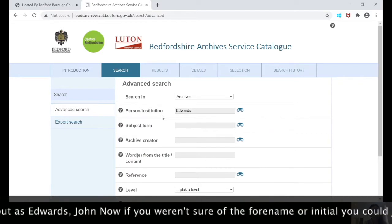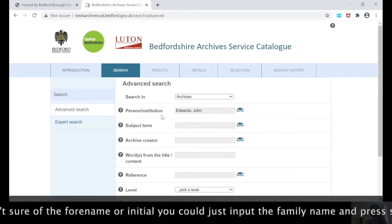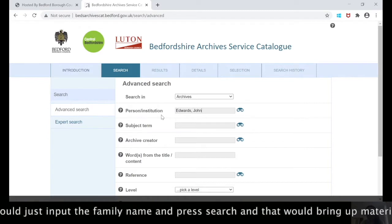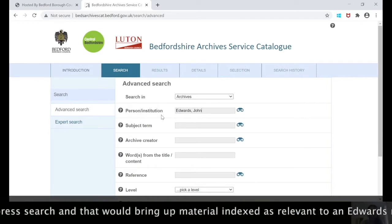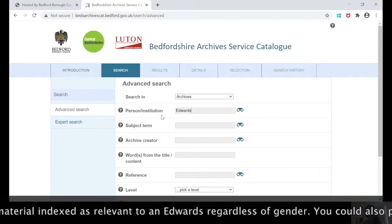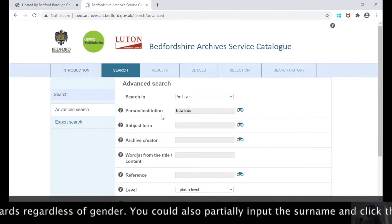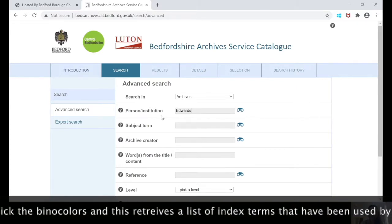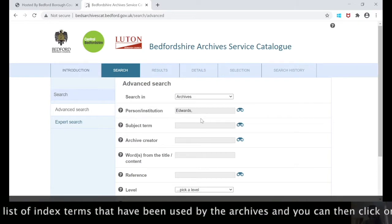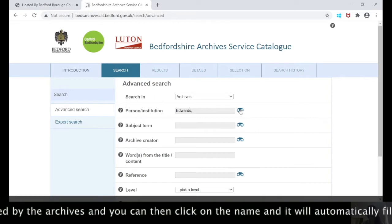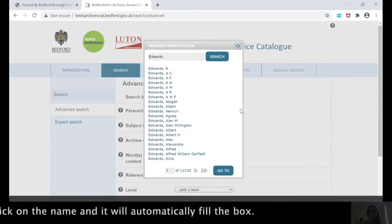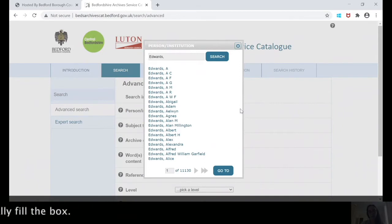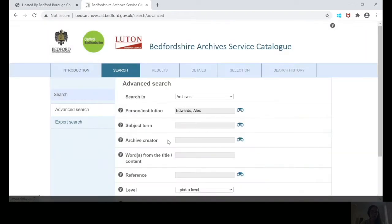If you weren't sure of the forename or initial you could just enter the family name and press search, and that would bring up references to material indexed as relevant to an Edwards regardless of gender. You could also partially input the surname and click the binoculars here, which retrieves a list of index terms that have been used by the archive. You can then click on a name and it is automatically filled into that box.